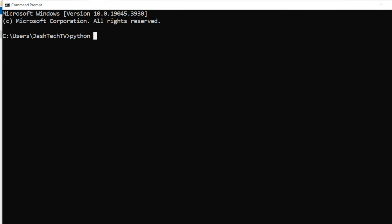Now type python --version and press Enter. And my friends, we have successfully fixed Python not found error on Windows 10.